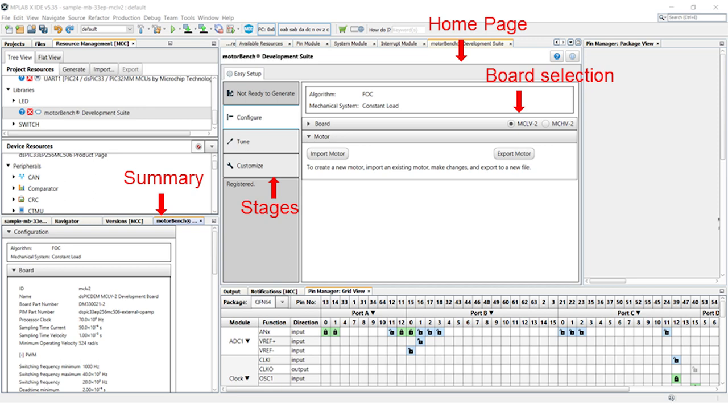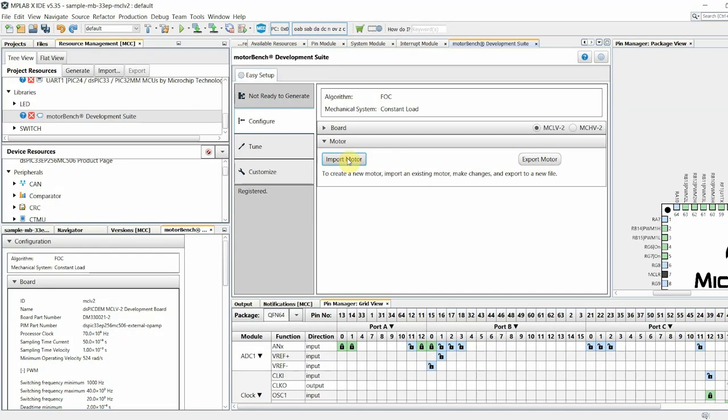In the Configure stage, first make sure that you have selected the appropriate board. If you started with the correct sample project, the appropriate board should already be chosen for you. Then, click on Import Motor.